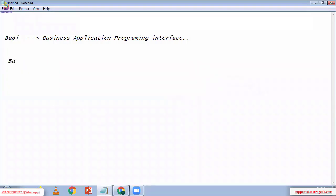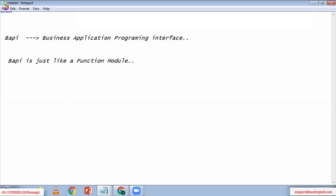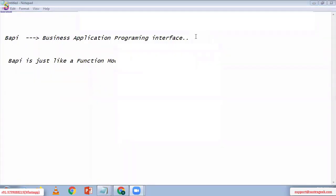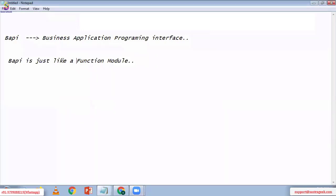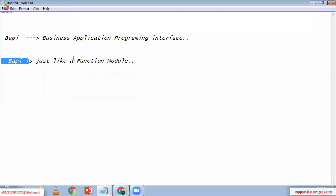BAPI is just like a function module, but it is not exactly a function module. BAPI looks like a function module and acts like a function module, but it is not the exact same thing as a function module.